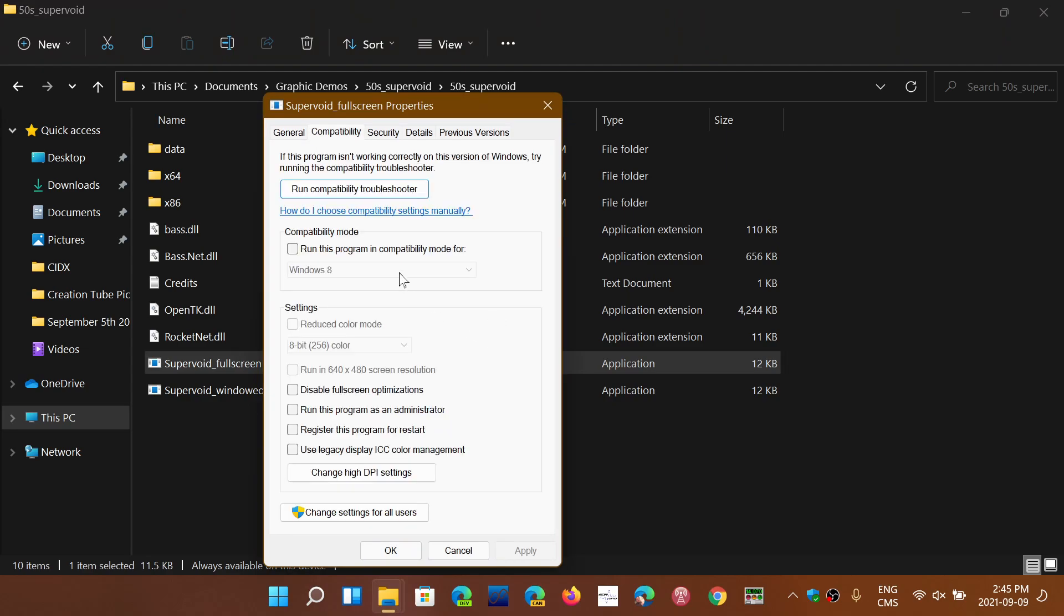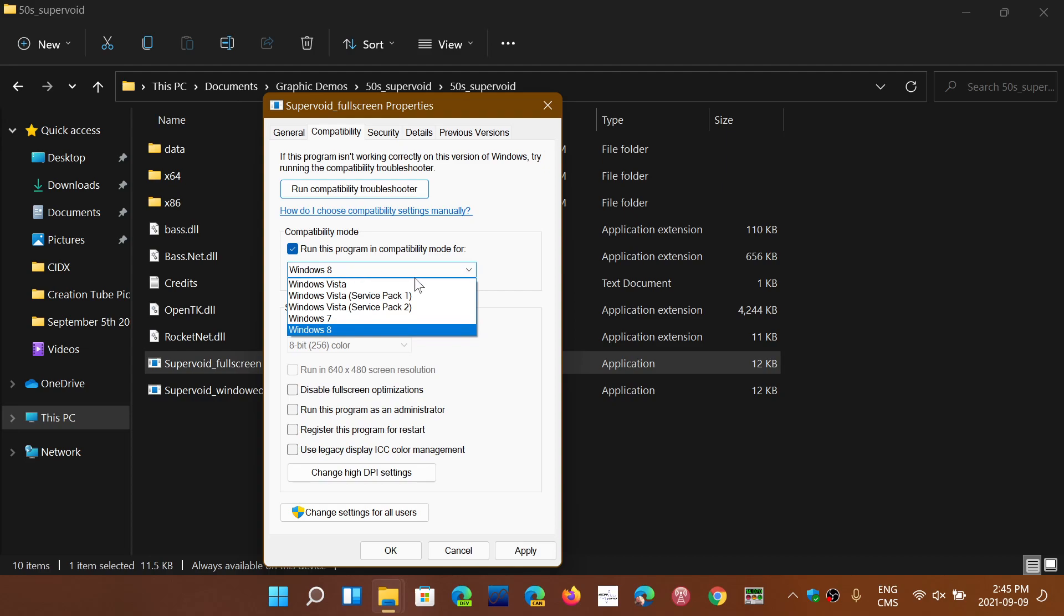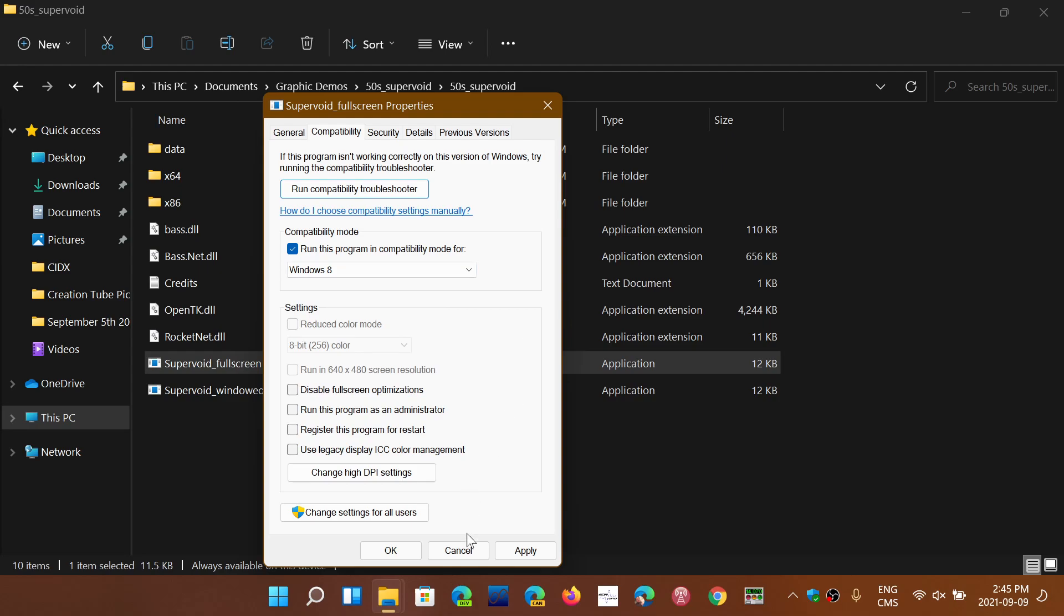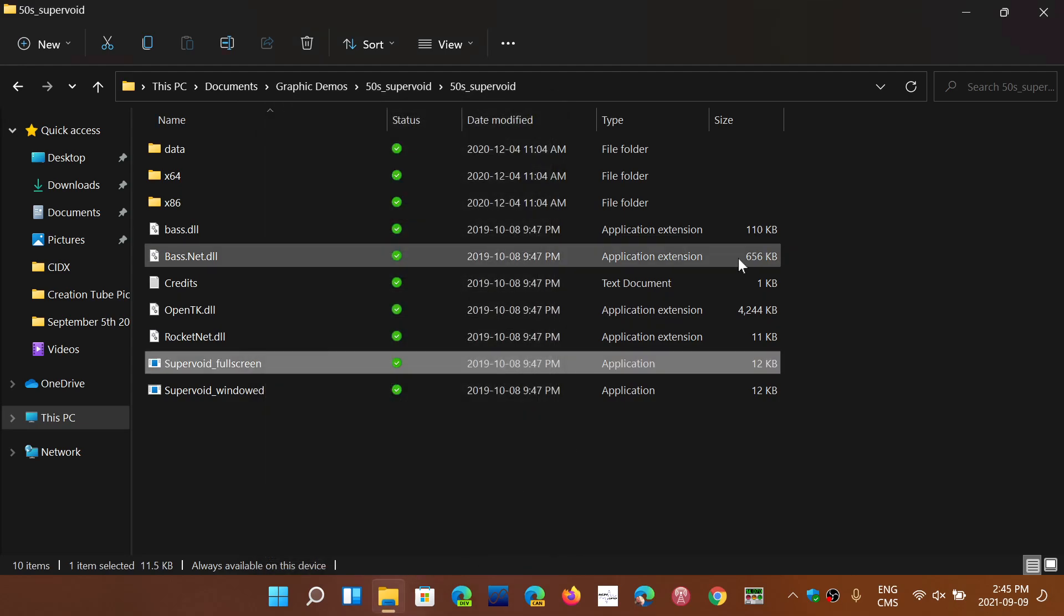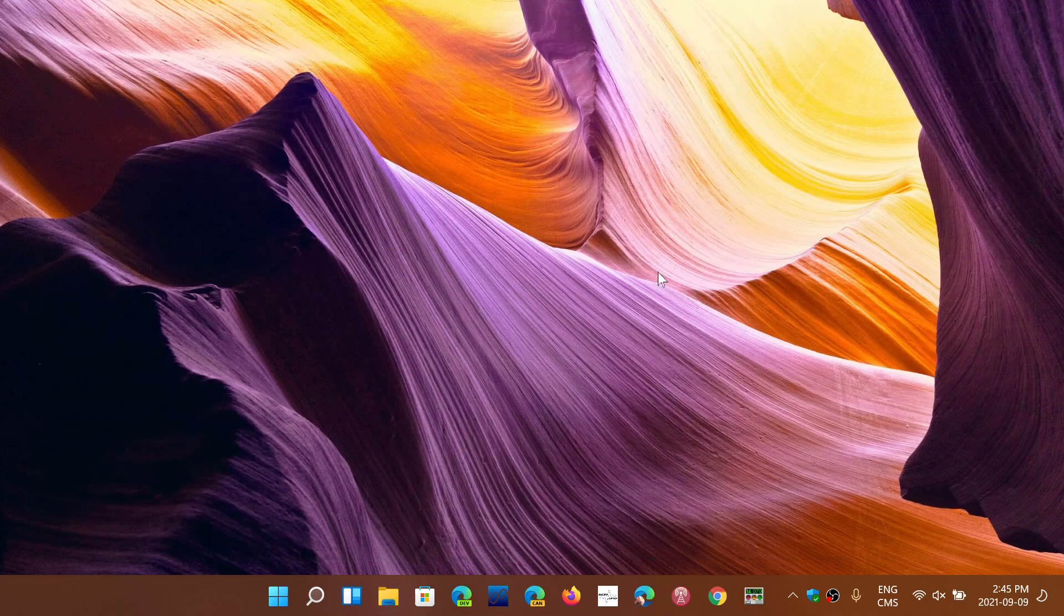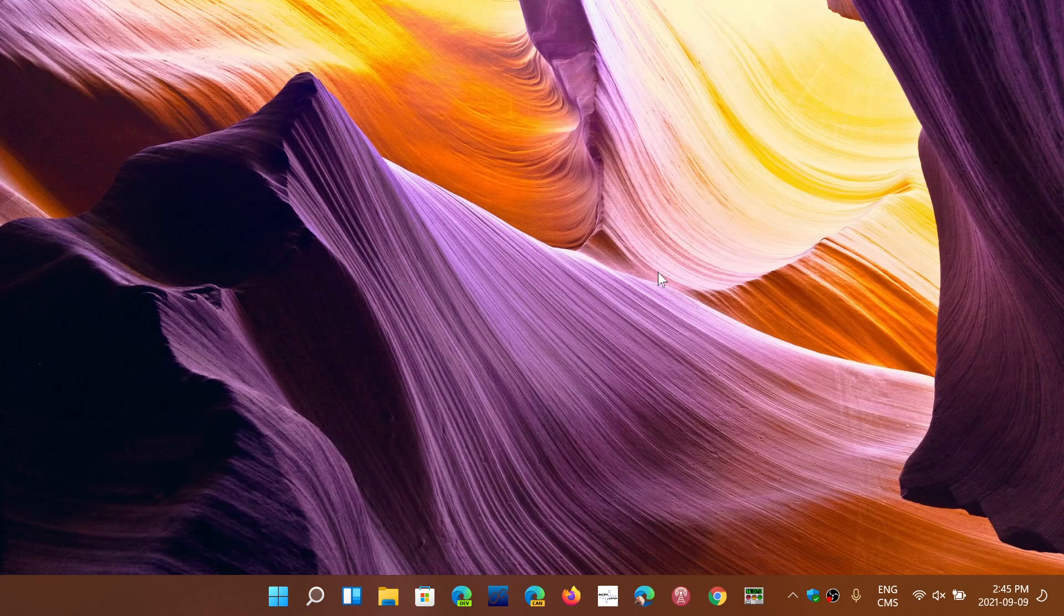So you can put a check mark and run as Windows Vista, Windows 7, Windows 8. There shouldn't be any problems with either hardware or software within Windows 11.